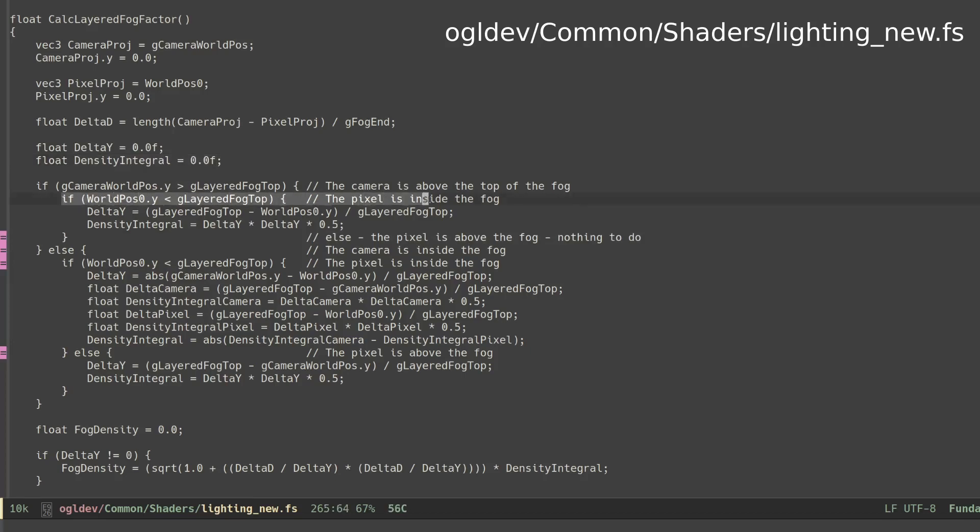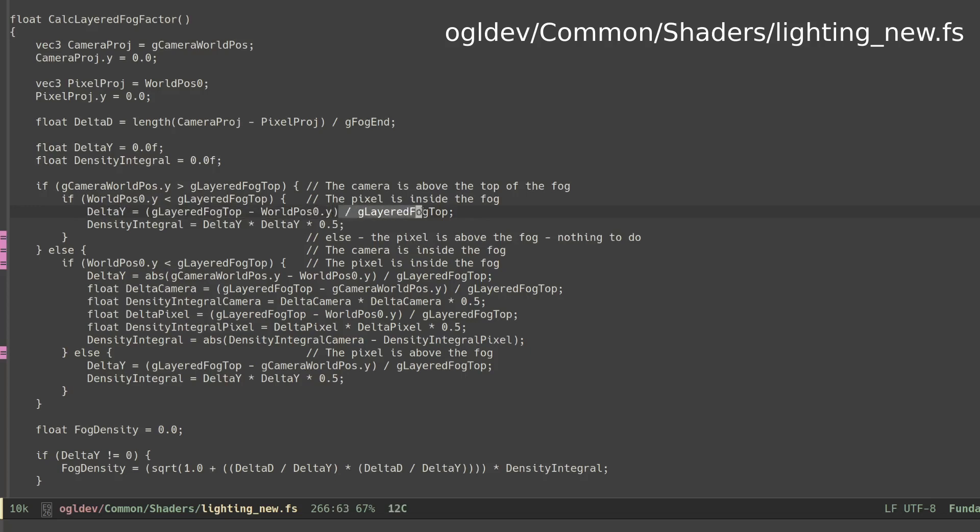If the pixel is below the fog, we calculate delta y as the distance from the pixel to the top of the fog and we normalize it by dividing by the maximum fog height. The density integral is calculated exactly as we saw as half the square of delta y.